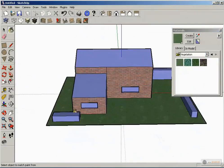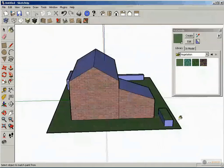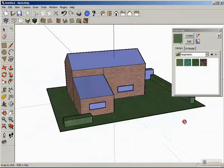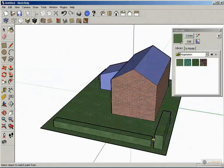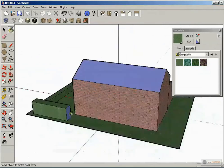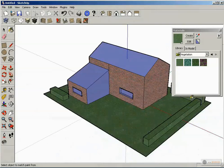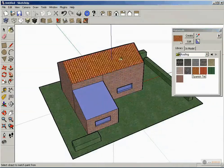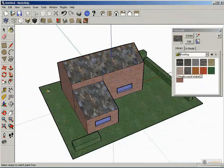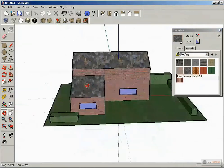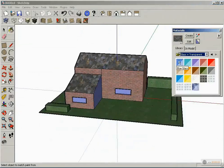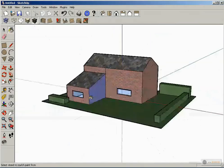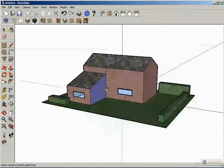Grass. Edges on the trim. And glass — transparent material. Ok, we have now a basic model done with SketchUp: texture, roof, and transparent material.